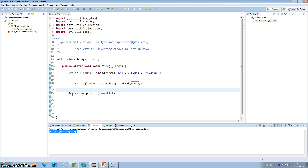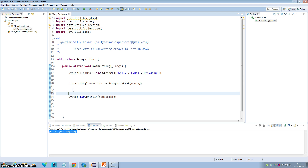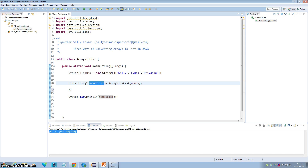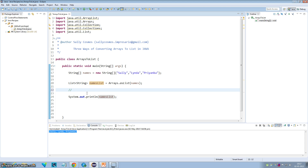One important thing to remember is that the return list from Arrays.asList() is of fixed size. What I mean by fixed size is that if you try to change the size of this list, it will give you an exception. You can only change the size of a list by adding or removing elements, so let me try to add an element into this list.